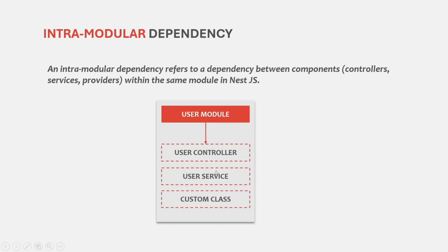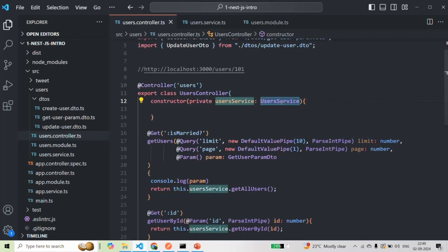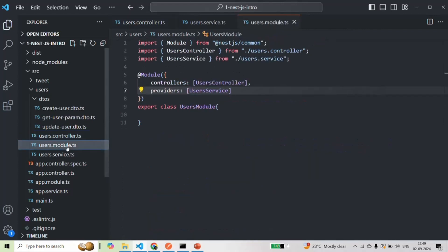NestJS will inject an instance of user service inside this user controller, and both of these are present in the same module — so this is called intramodular dependency. In the last lecture, we saw an example of this. We are asking NestJS to inject an instance of this user service class inside this user controller class using dependency injection, and both of them belong to this user module.